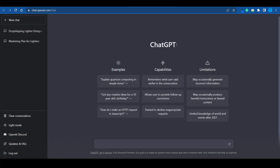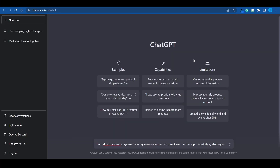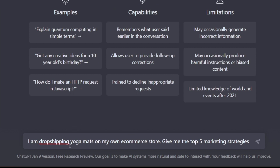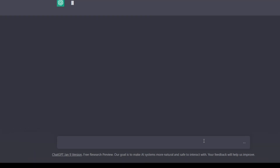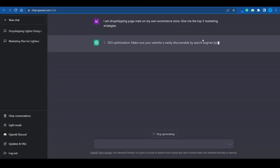The first thing we can use ChatGPT for is actually putting together a marketing strategy. Let's just pick a very random product — let's say that we are selling yoga mats. Keep in mind that ChatGPT is a language model, so if you're going to send instructions you can do that in natural language as if you're talking to a real person. So: 'I'm dropshipping yoga mats on my own e-commerce store. Give me the top five marketing strategies.' Let's send that and see what ChatGPT comes up with.